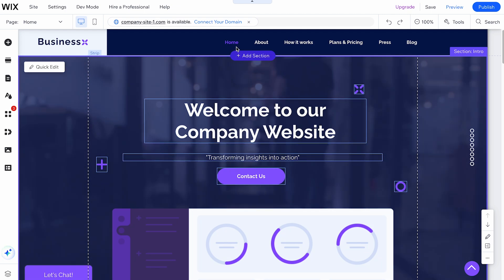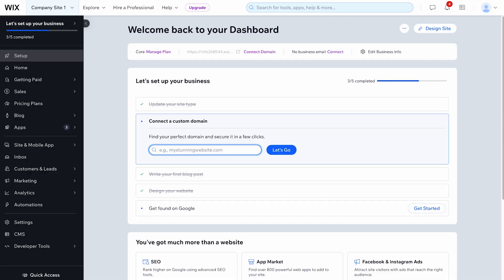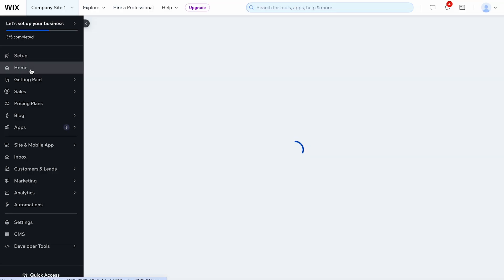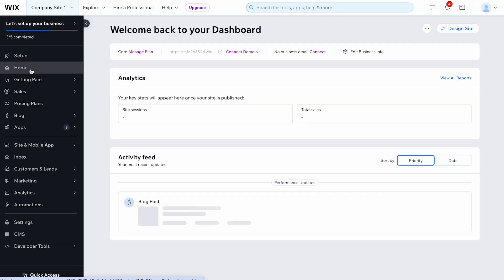To duplicate your site from the dashboard, first, go to your site's dashboard. Click on Home on the left-hand side.